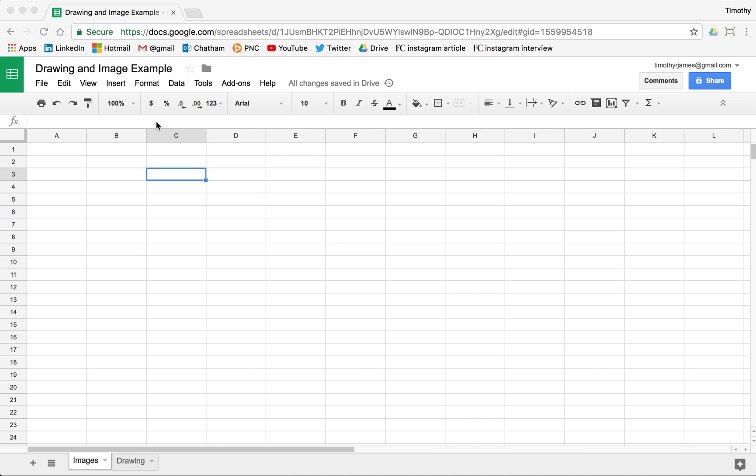In this video we're going to demonstrate how we can insert images into our spreadsheet as well as creating some drawings.